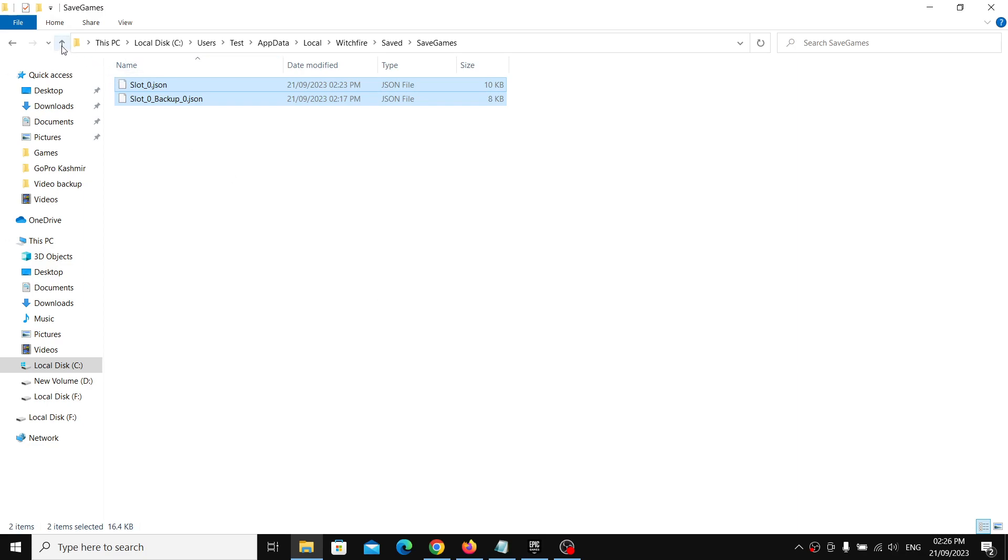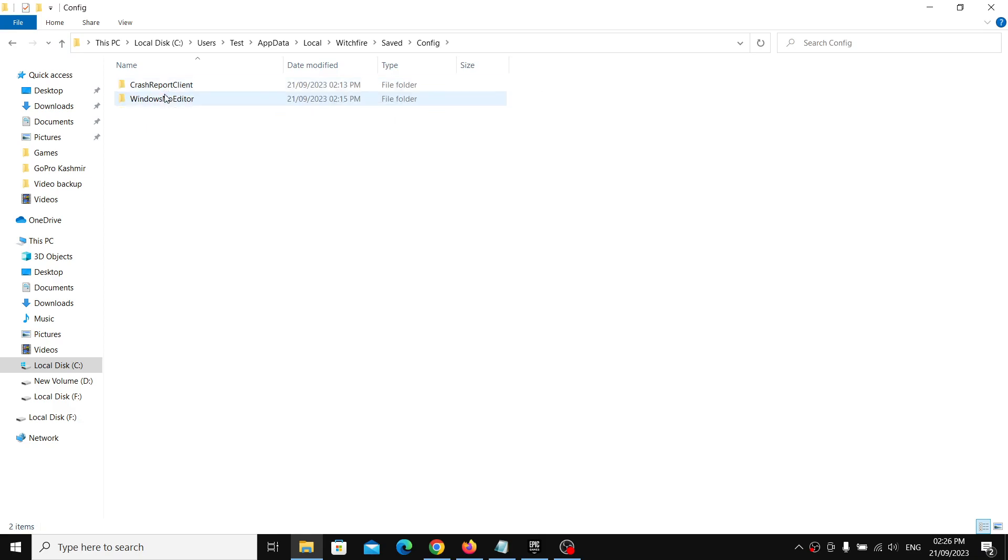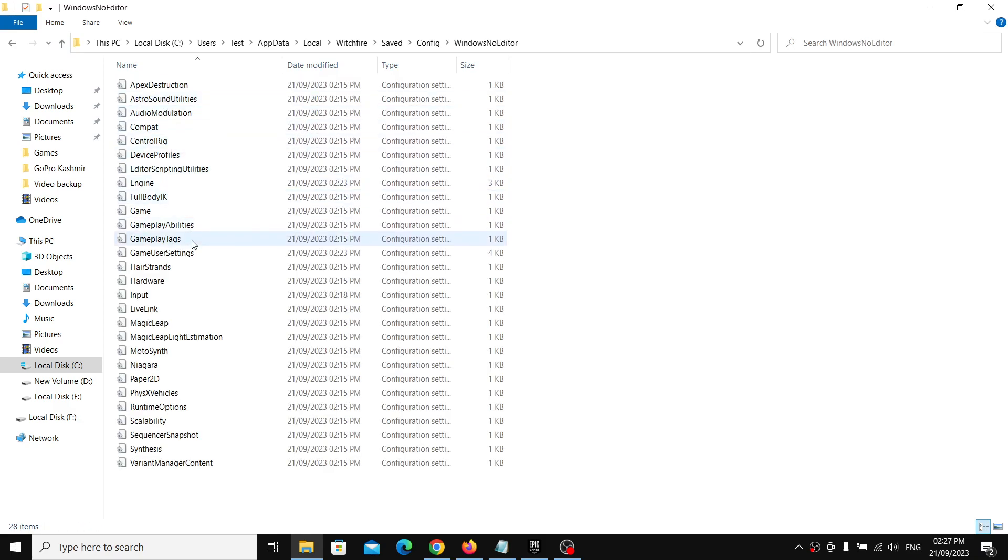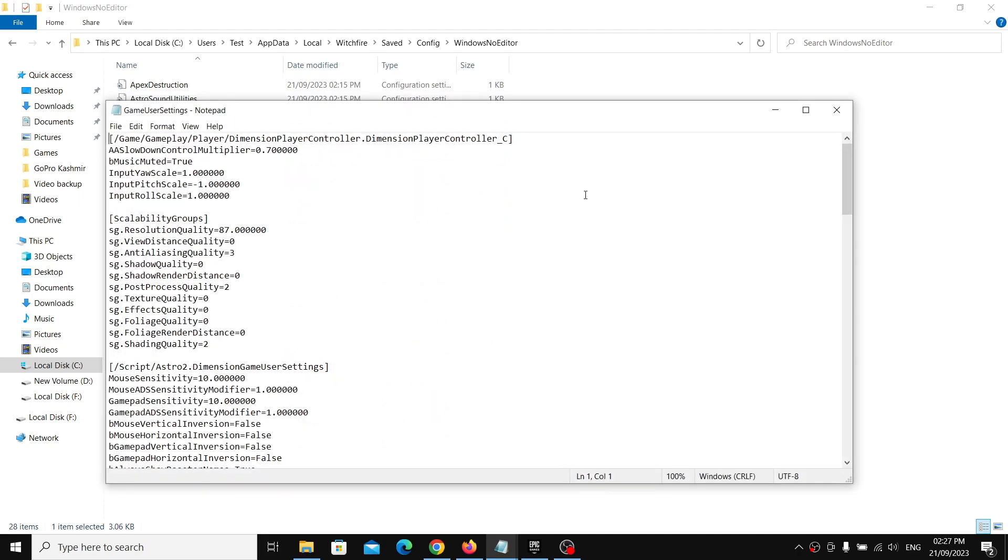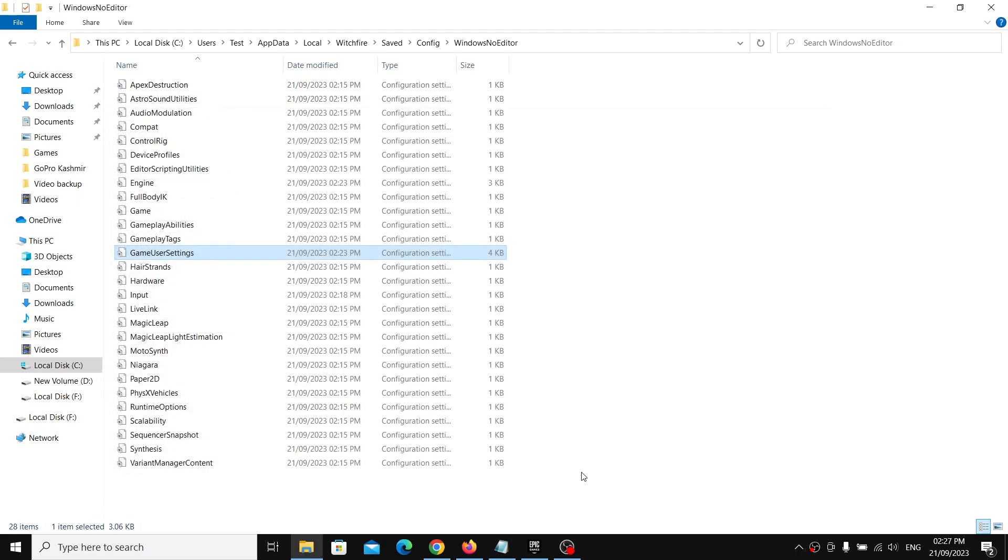To access the config folder, go back, open the Config folder, now open Windows No Editor folder. And this is where you can find the config file. So this is how you can find the save game files and config file for Witchfire game on your Windows computer.